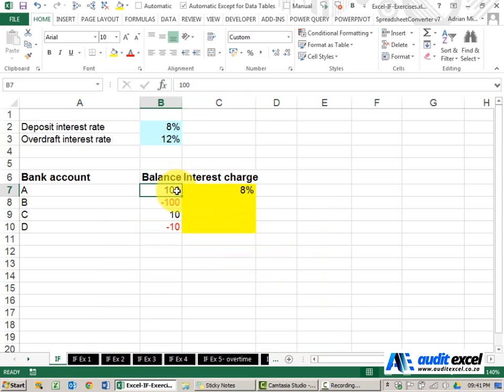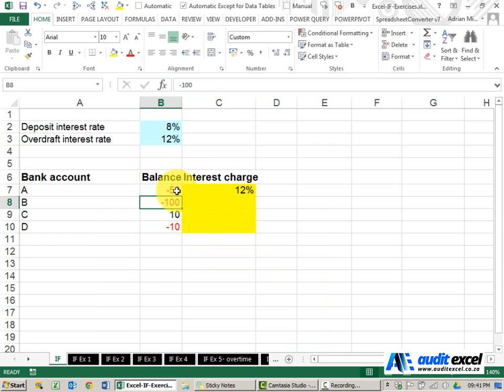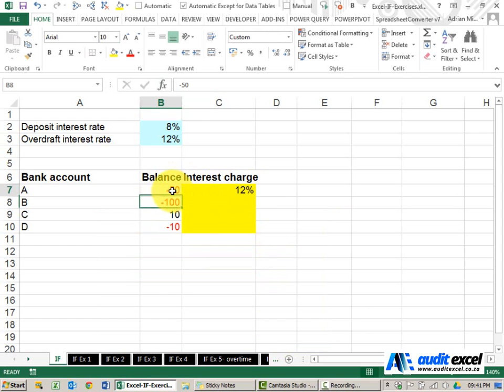If this number was maybe minus fifty now it immediately knows that it's now a negative number and it uses the twelve percent.